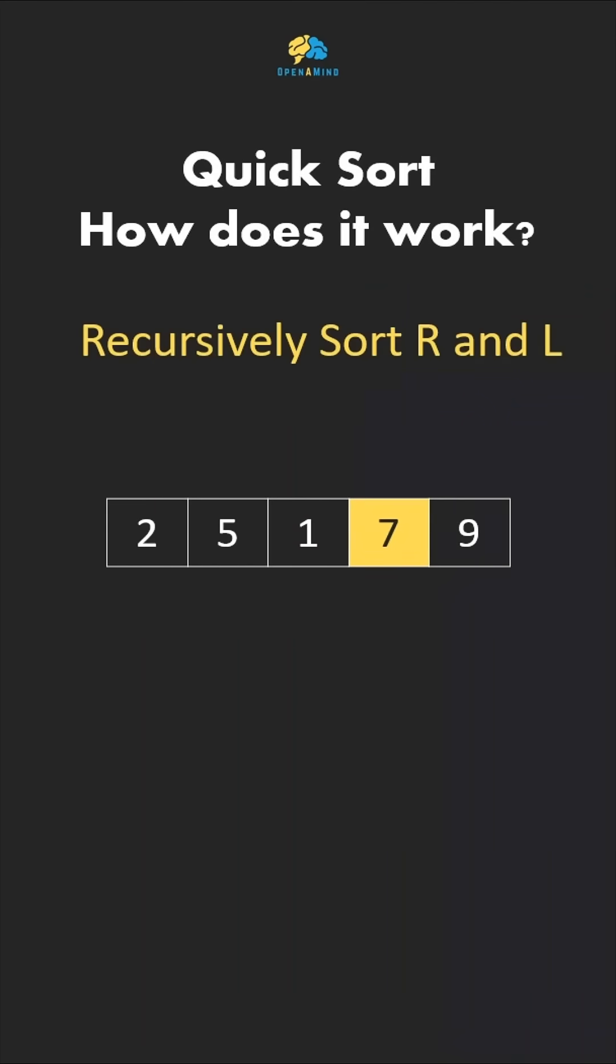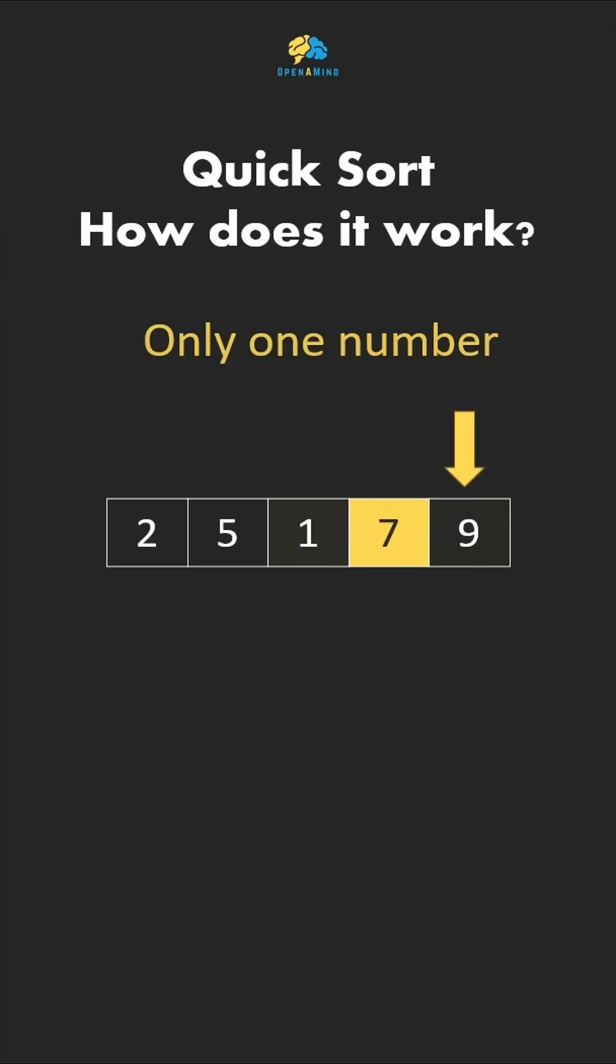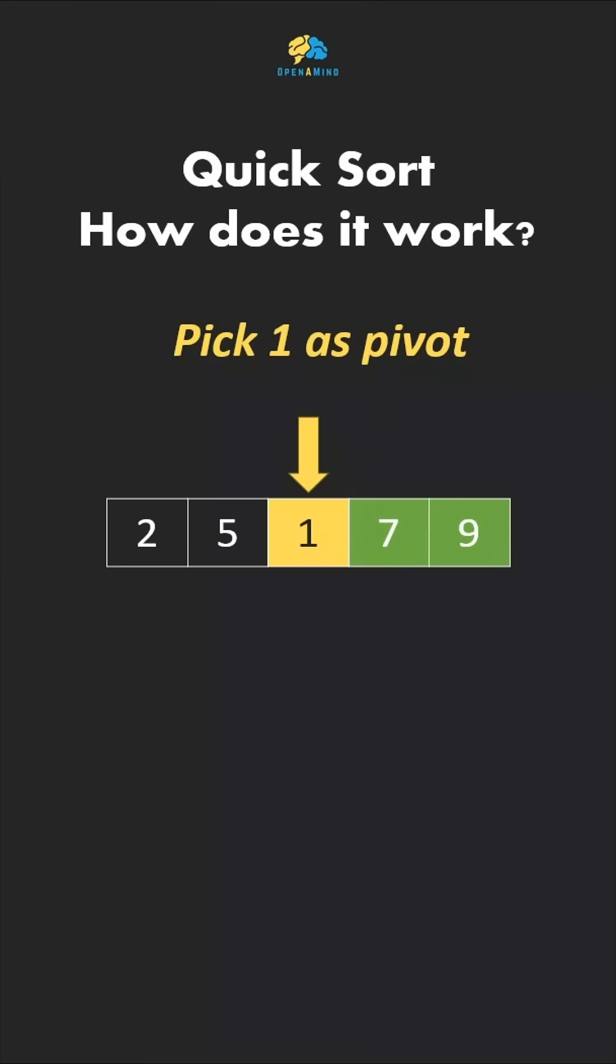We then recursively sort the left and right sections. Since our right side only had one number, it's already sorted. So we'll look at the left, where 1 is the pivot. Looking through the numbers, we again put them to the left or right of our pivot.